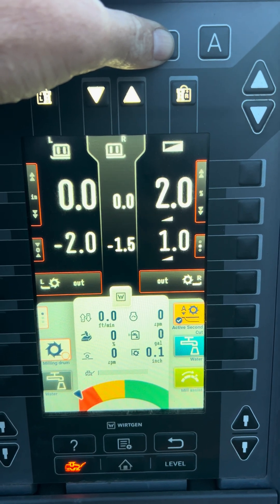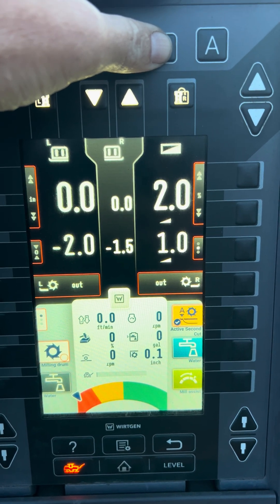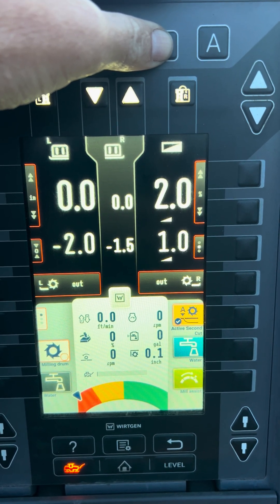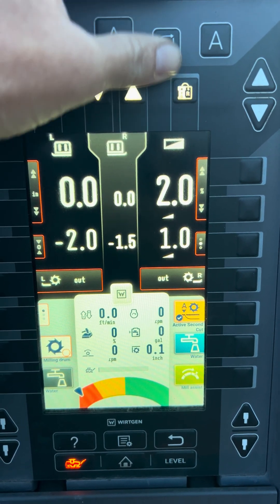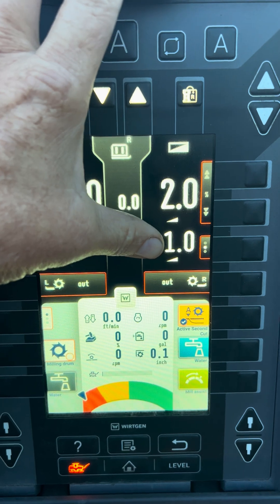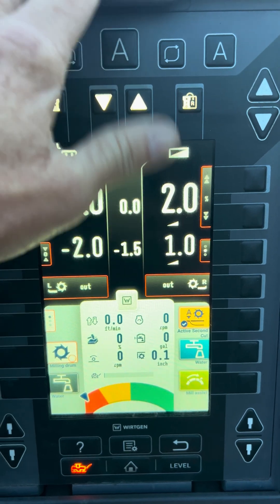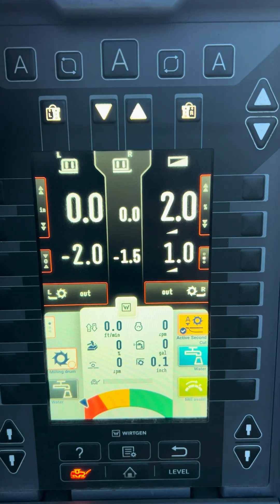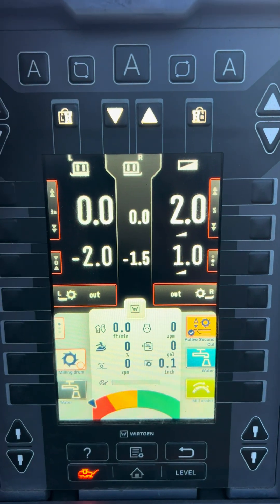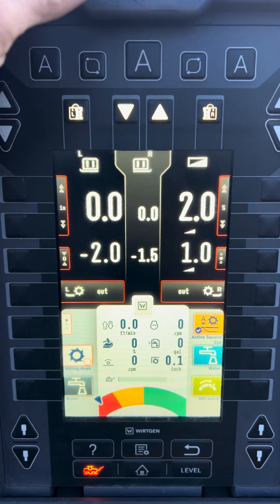Now my set 2% is active on the right side. The actual is still 1.0 because the machine is turned off right now, obviously, and it's not adjusting.